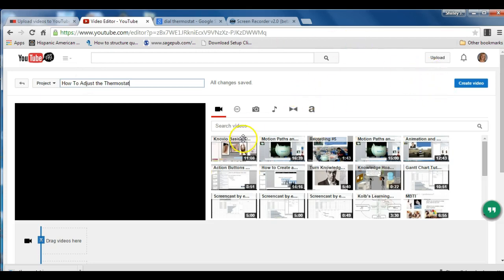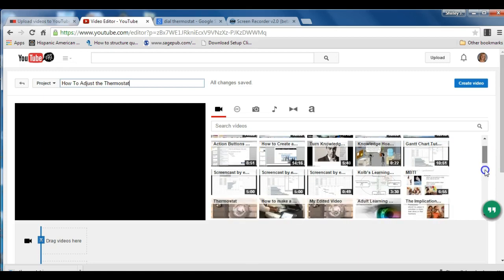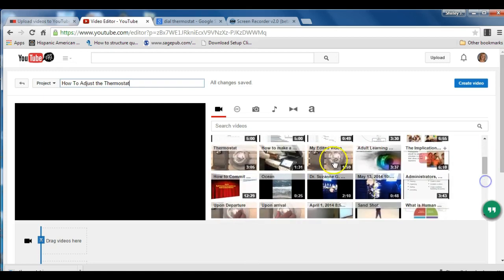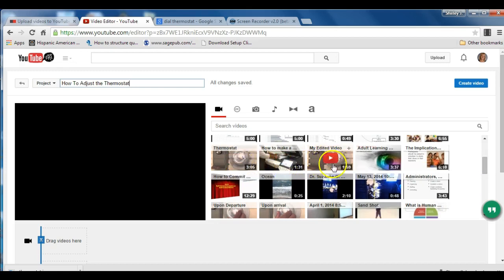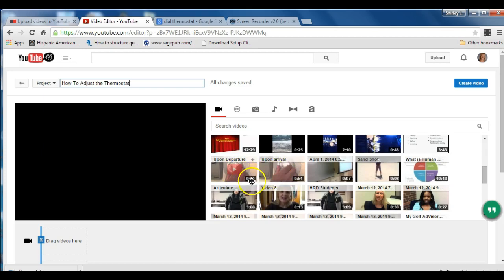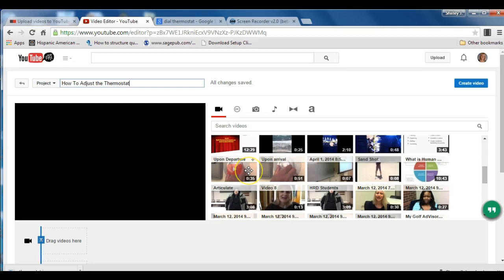So here's how the video editor works. Over to the right, you're going to see all the videos that you have uploaded. I have several to choose from, but the ones that I am interested in are the ones that have thermostats. I have recorded in two different segments because it's easier to add in transitions if they are in two different segments. These are the two that I am interested in. 35 seconds and 51 seconds long. One is going to teach the users what to do when they arrive and how to adjust the thermostat. And one is going to teach the users what to do when they leave the apartment and how to readjust the thermostat. So the first thing I want to do is give it a title.